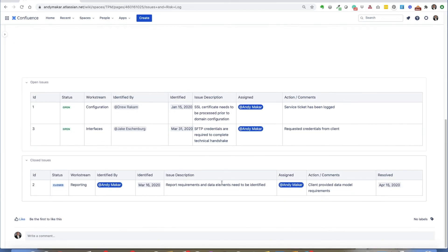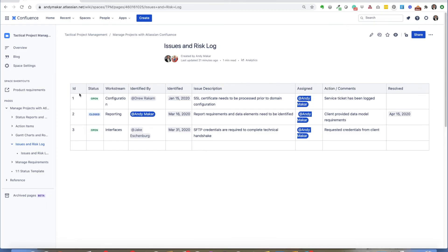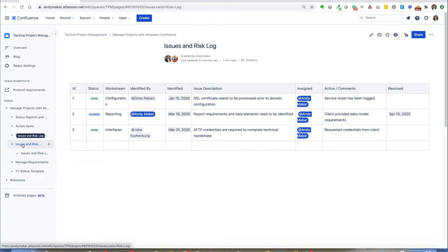I should mention that this is all being done with the native version of Atlassian Confluence. There are other paid macros and paid plugins that will allow you to sort and filter a table, but in this example it's using pure Atlassian Confluence to build and manage your issue and risk log.